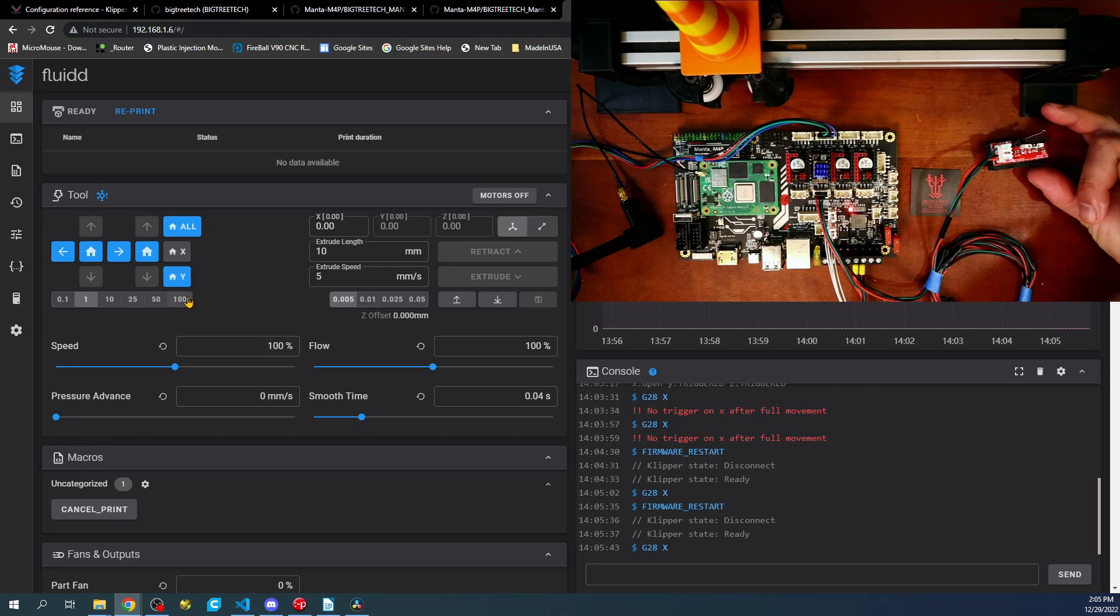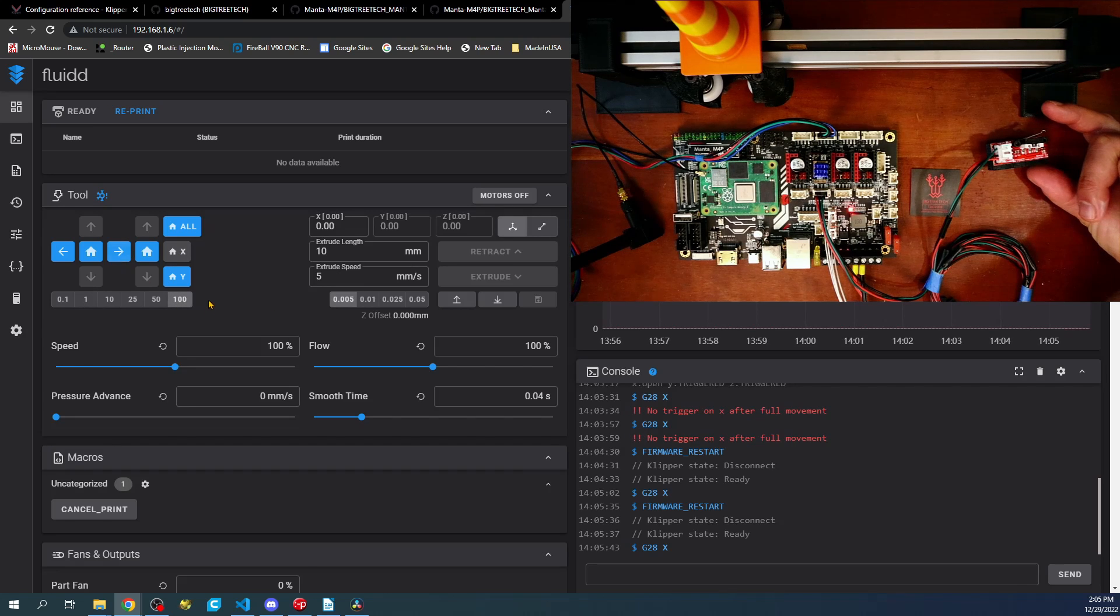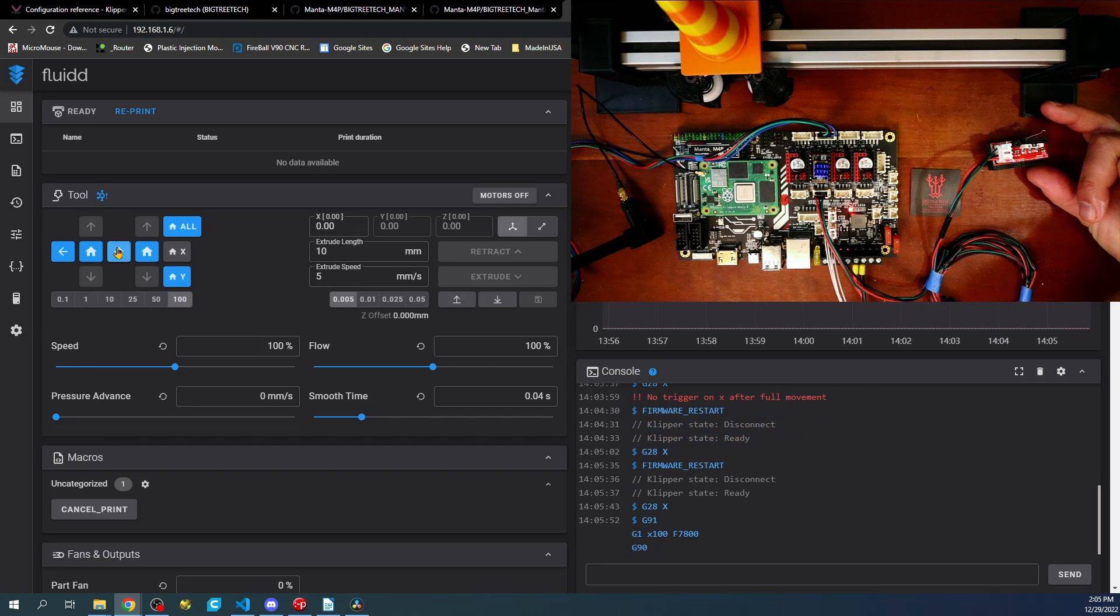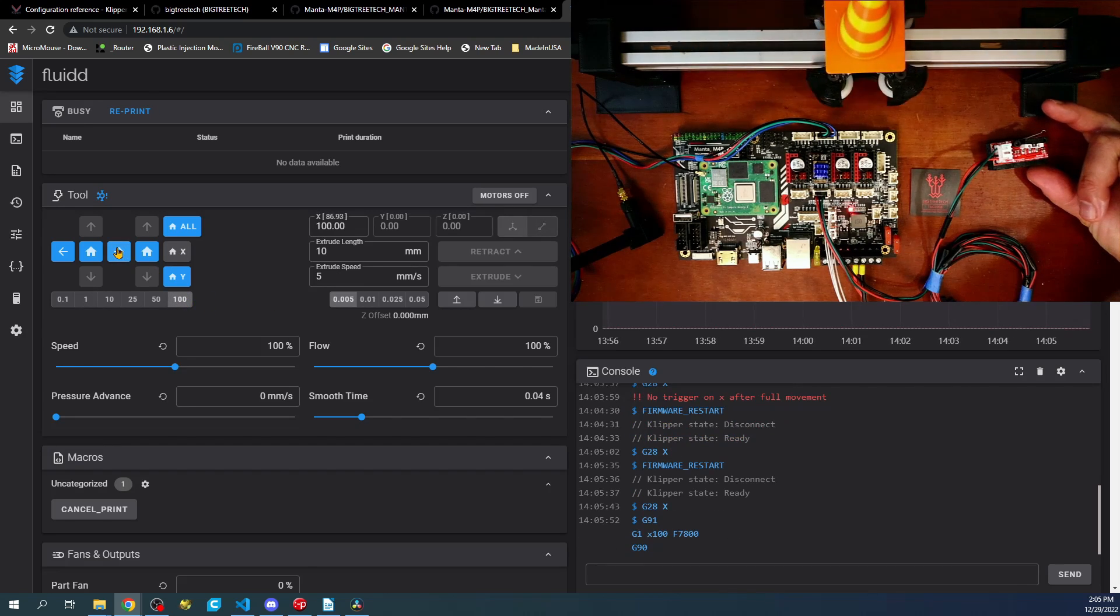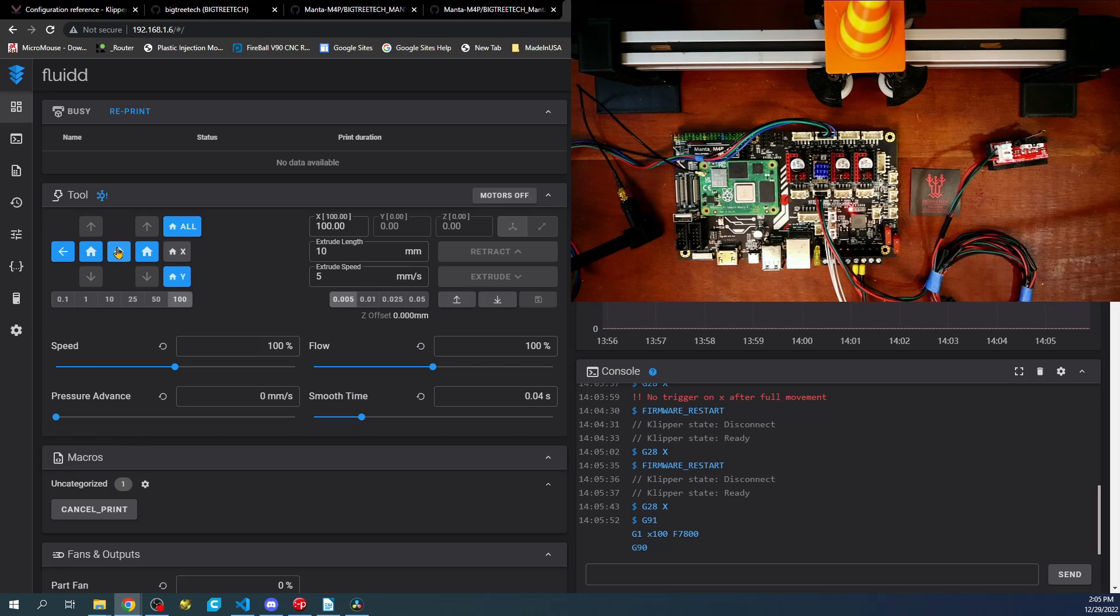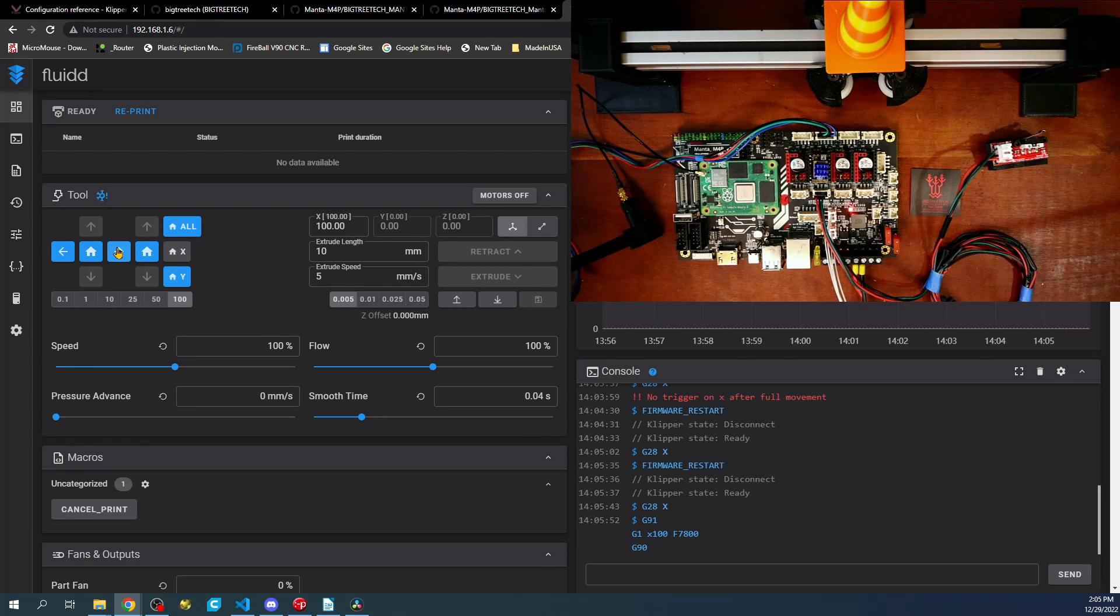Now we can test the actual movement by putting it to 100. And it looks to have traveled 100 millimeters.